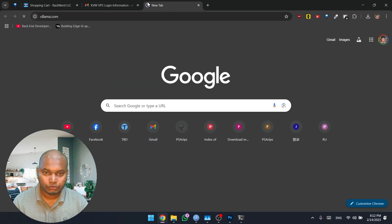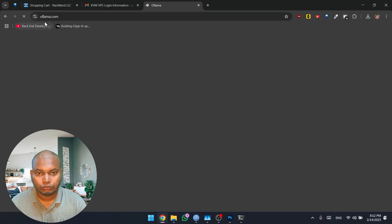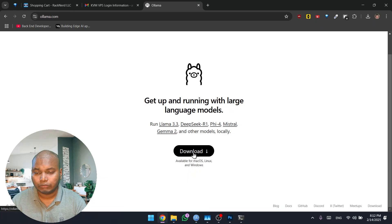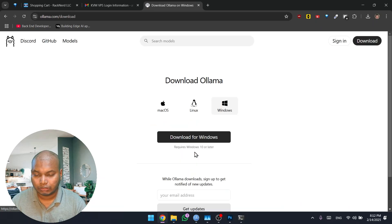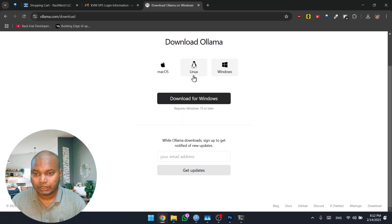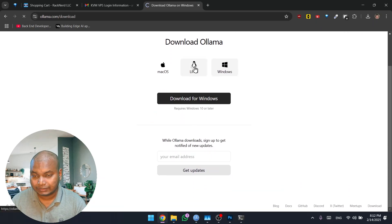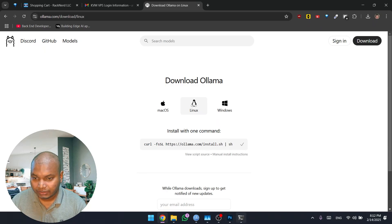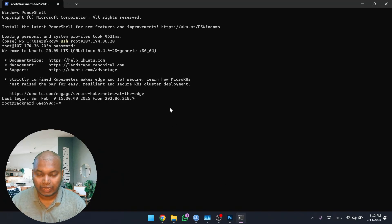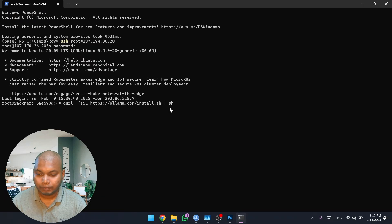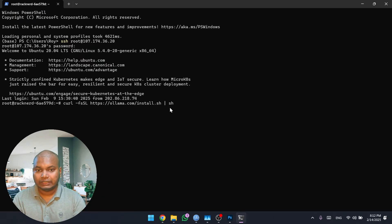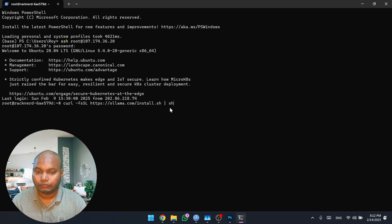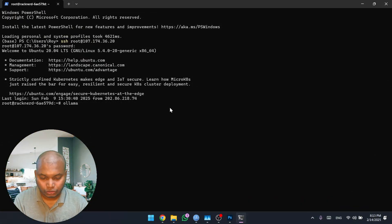Once you go into Ollama's website, you can see this download option over here. You can click on download and you're going to click on Linux. Here you're going to find one command. All you have to do is copy this command and paste it over here. Once you paste it, the system is just going to download and install the entire thing for you.